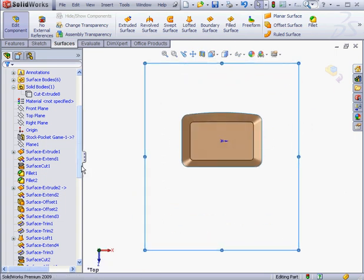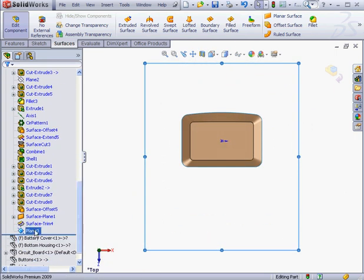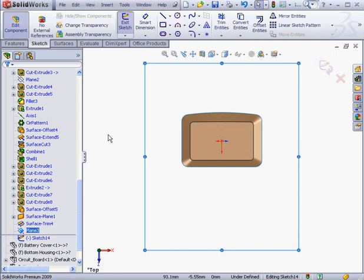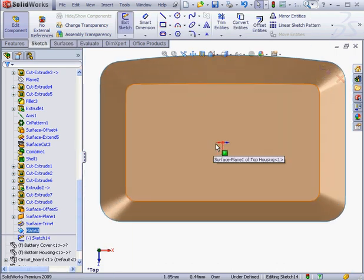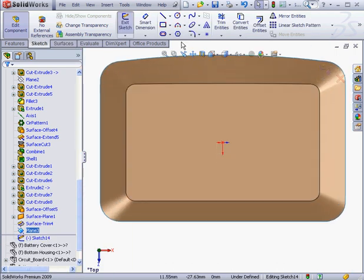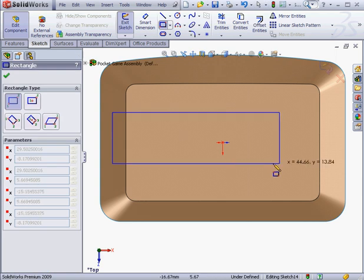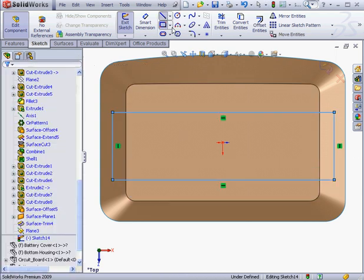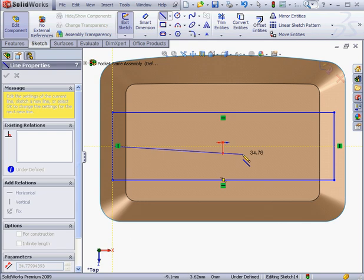Now let's insert a sketch on this plane. Right-click, Insert Sketch. I'm going to place another rectangle here. Now the Line tool. Let's connect the midpoints.